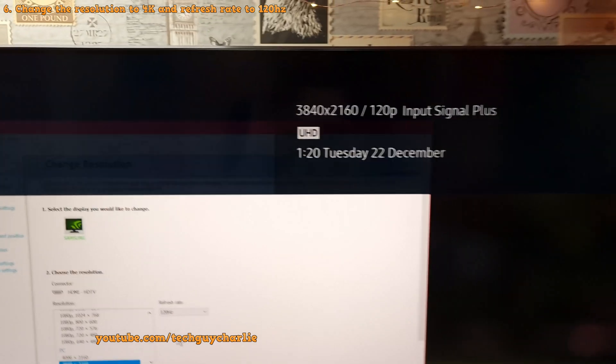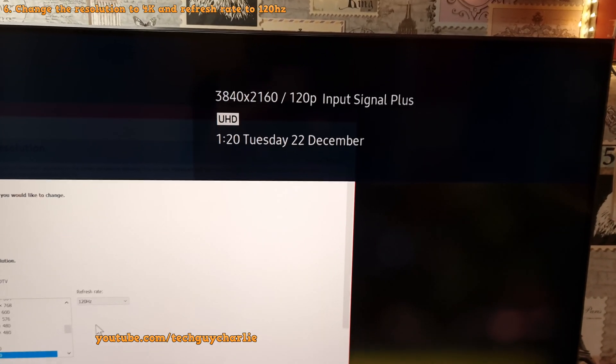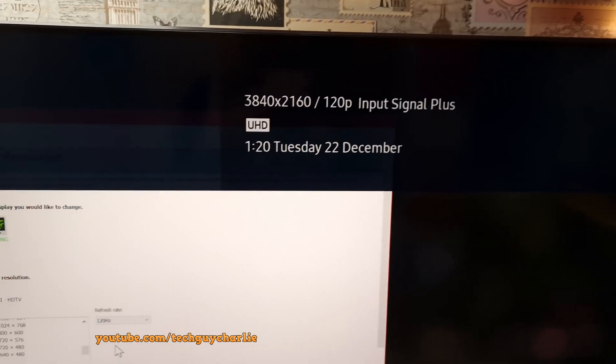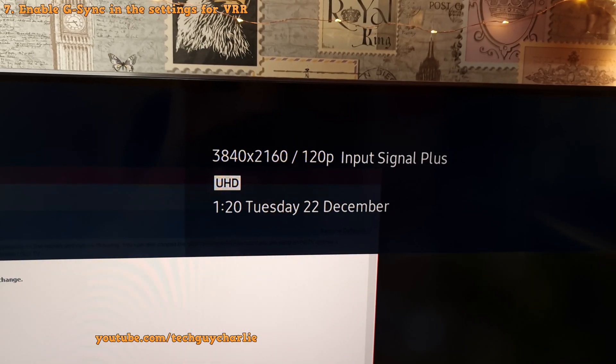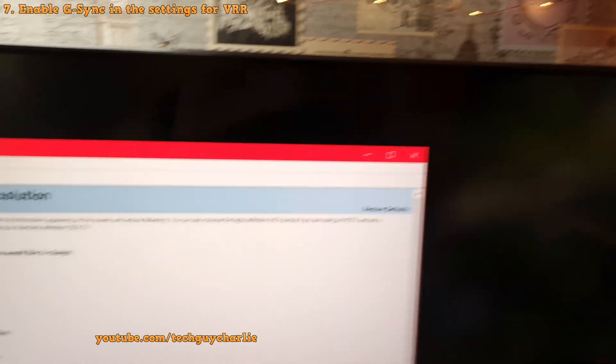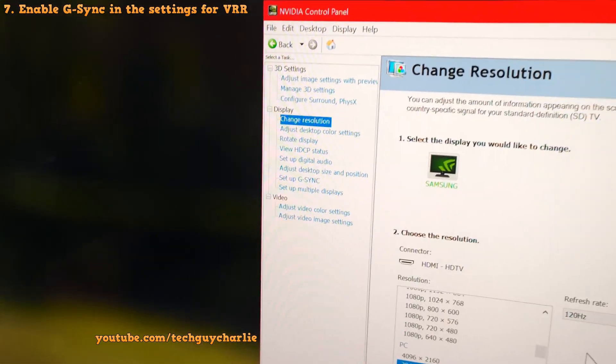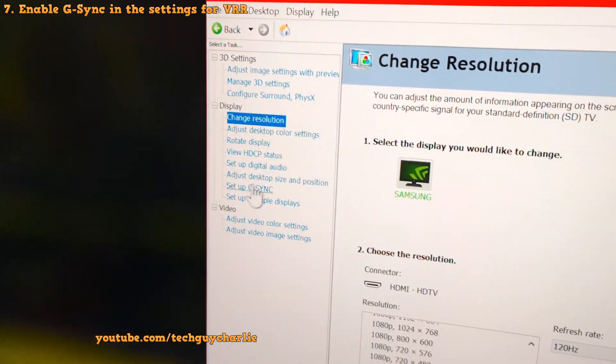And if I press the home button, you guys can see we are running at 4K 120 hertz. Also, you might have noticed the TV is not showing FreeSync.